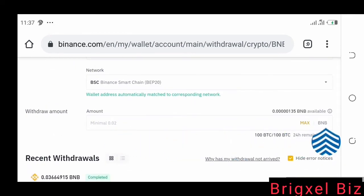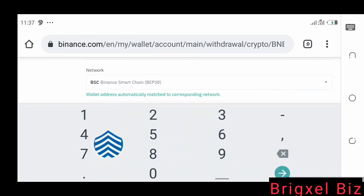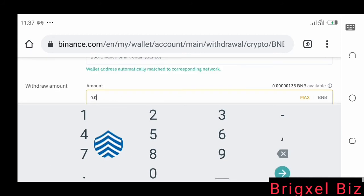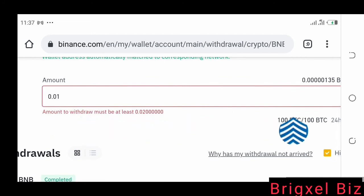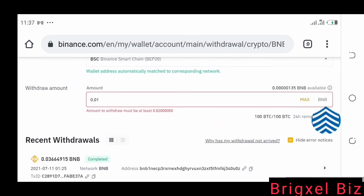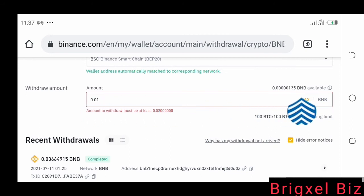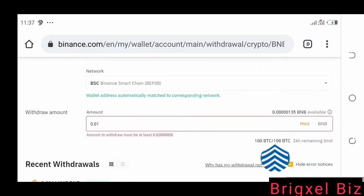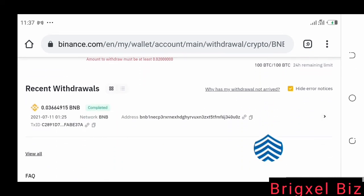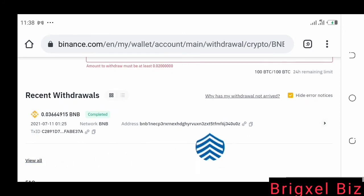You can see that the minimum withdrawal is 0.02. If you have that minimum balance, click the amount field and put in the amount — for example, 0.01 BNB. There's a notice showing we don't have that amount, but this is the process. If you want to withdraw the maximum amount, just click Max and the amount will be populated. Once you've done this, you'll see a button asking you to confirm the transaction — follow the on-screen instructions to finish.